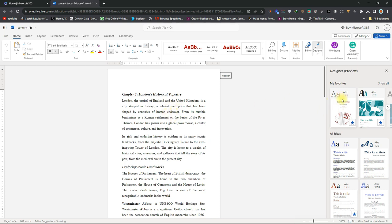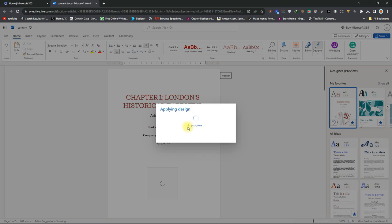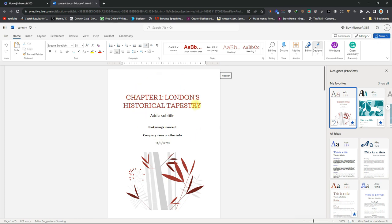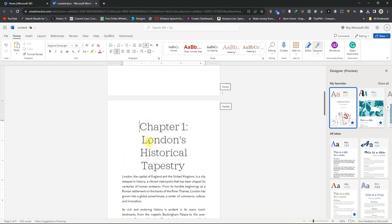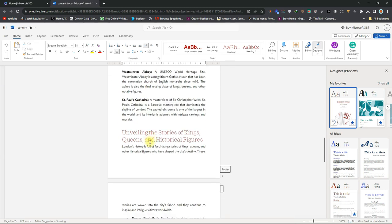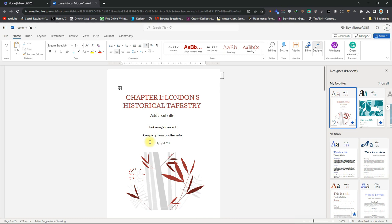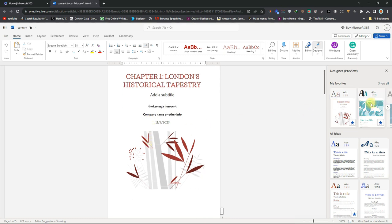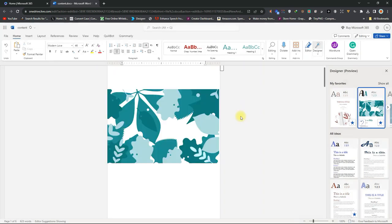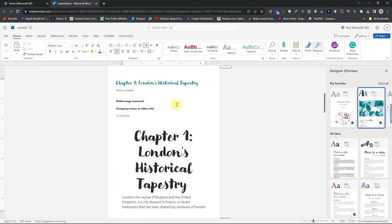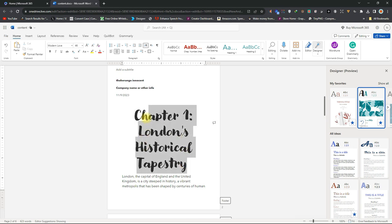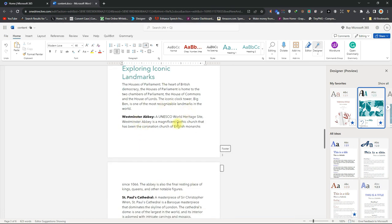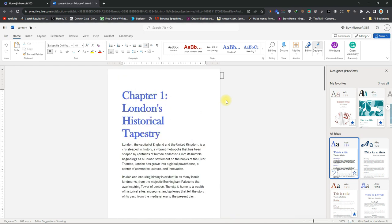If I want this design, you can see it has a font and some styling. If I click on it, it will apply to the document — it says 'Applying design in progress,' so wait for it. As you can see, it has applied: it has given me a first page, changed the font, everything. If you look at it and don't like it, go ahead and click on the next one. It will apply that design and change things. Keep clicking until you find one you like.